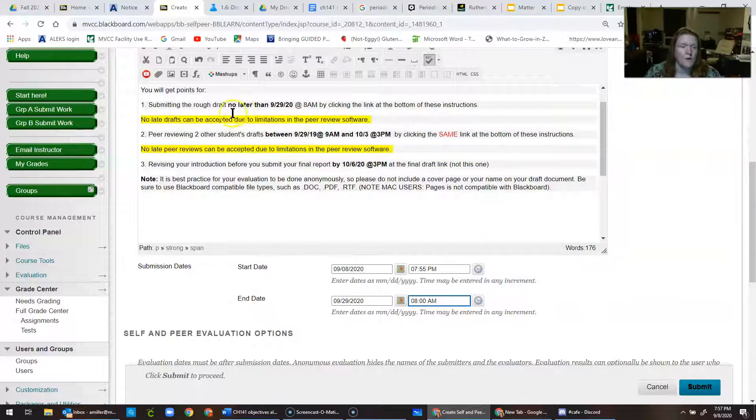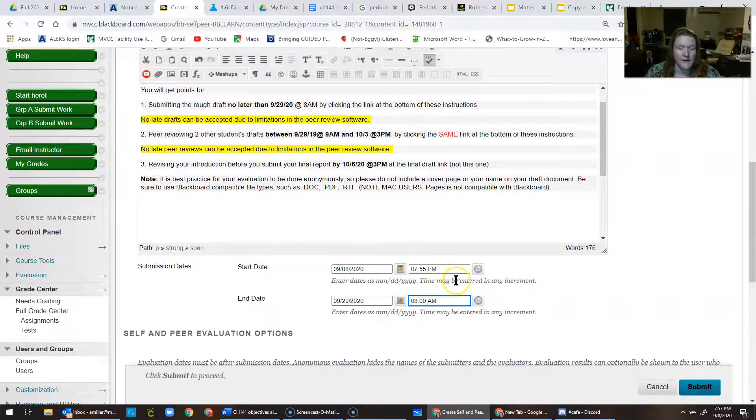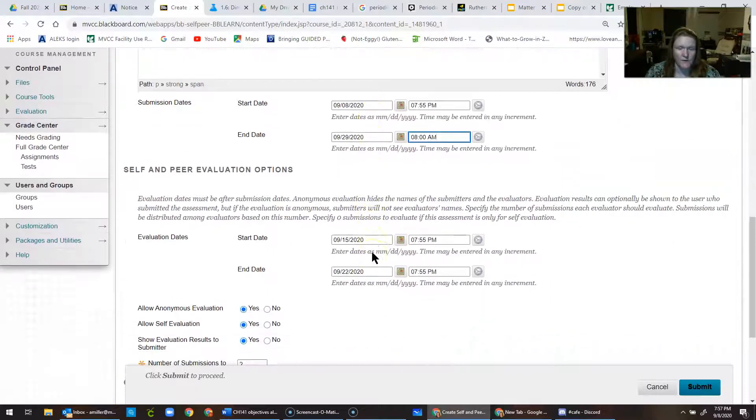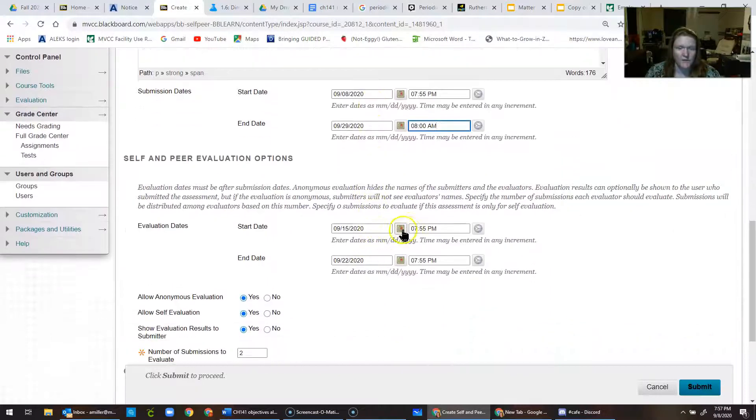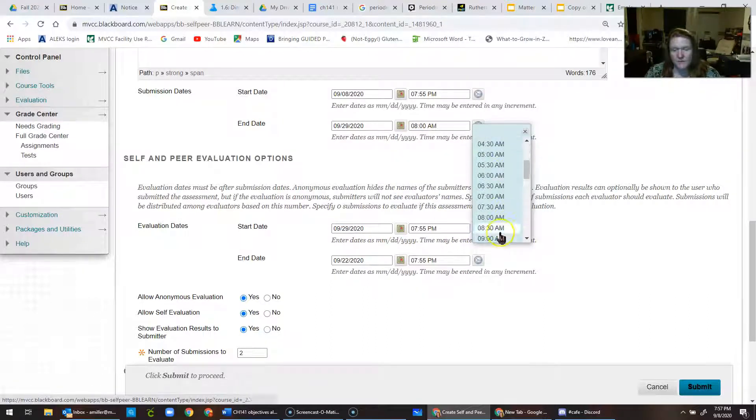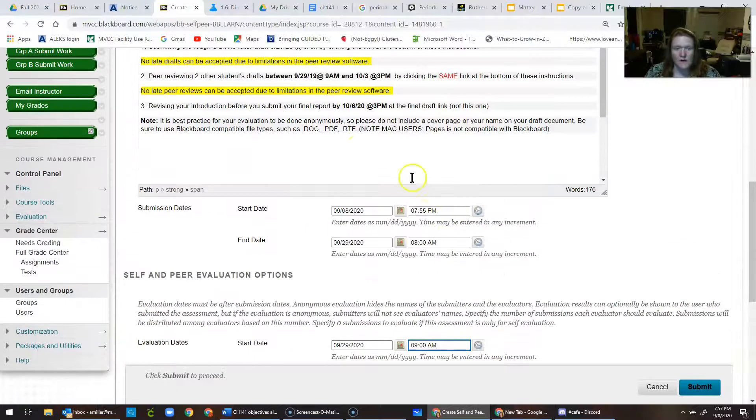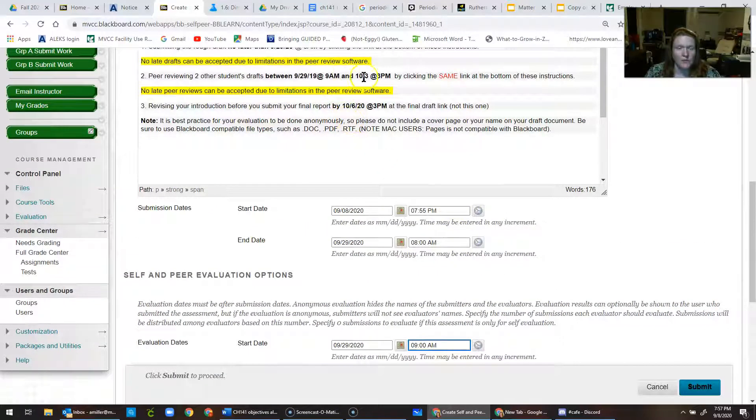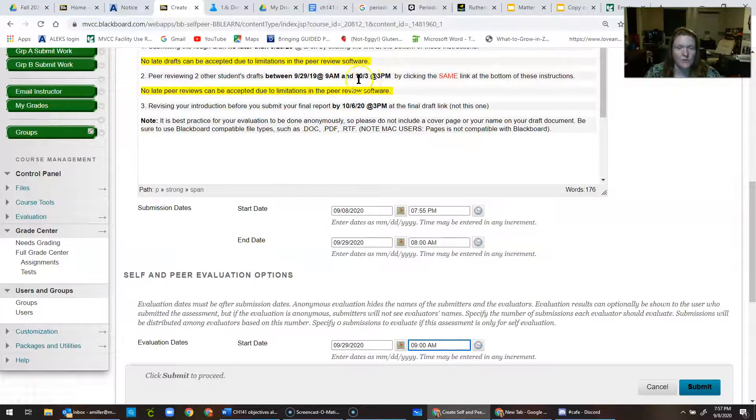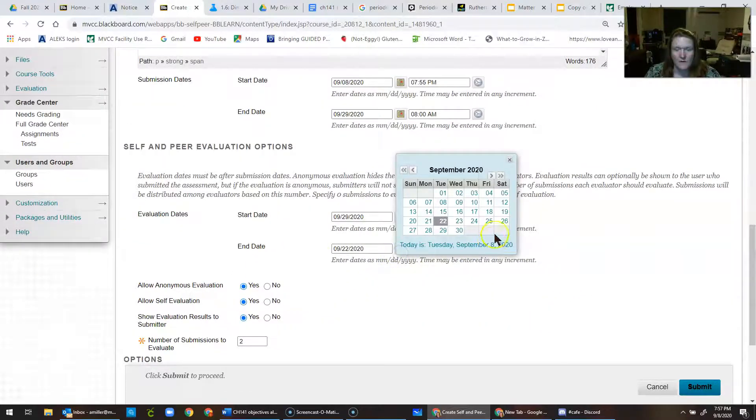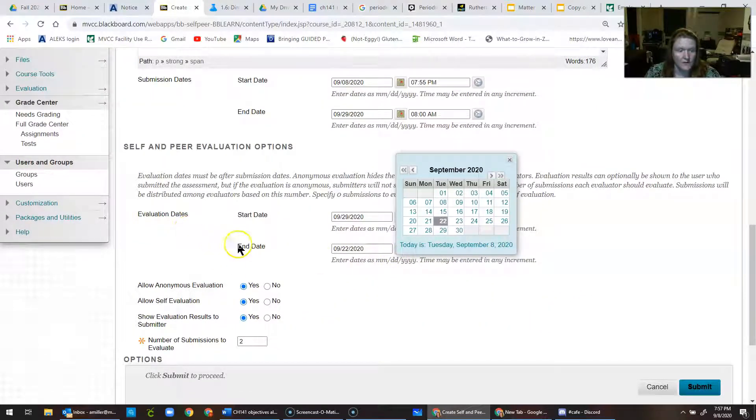And I want them to begin their peer review immediately after that, so I put in just 9 a.m. Same date, though. And then I want them to be finished with their peer review by the 3rd of October. So, I'll put that in as the evaluation end date.